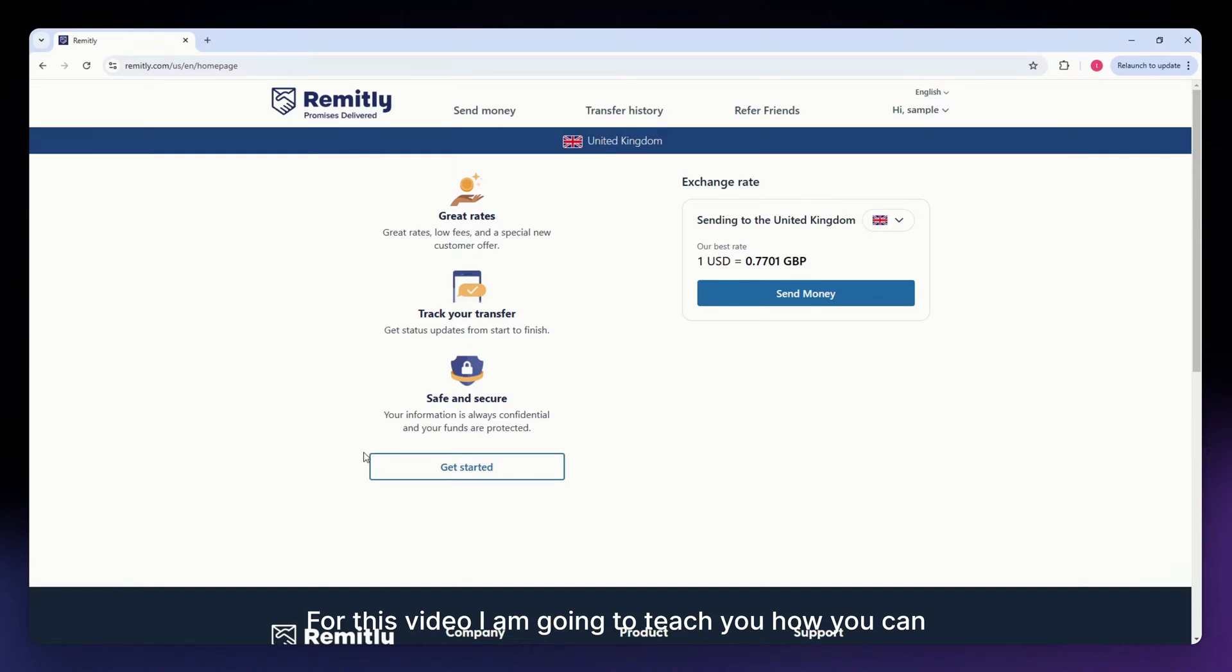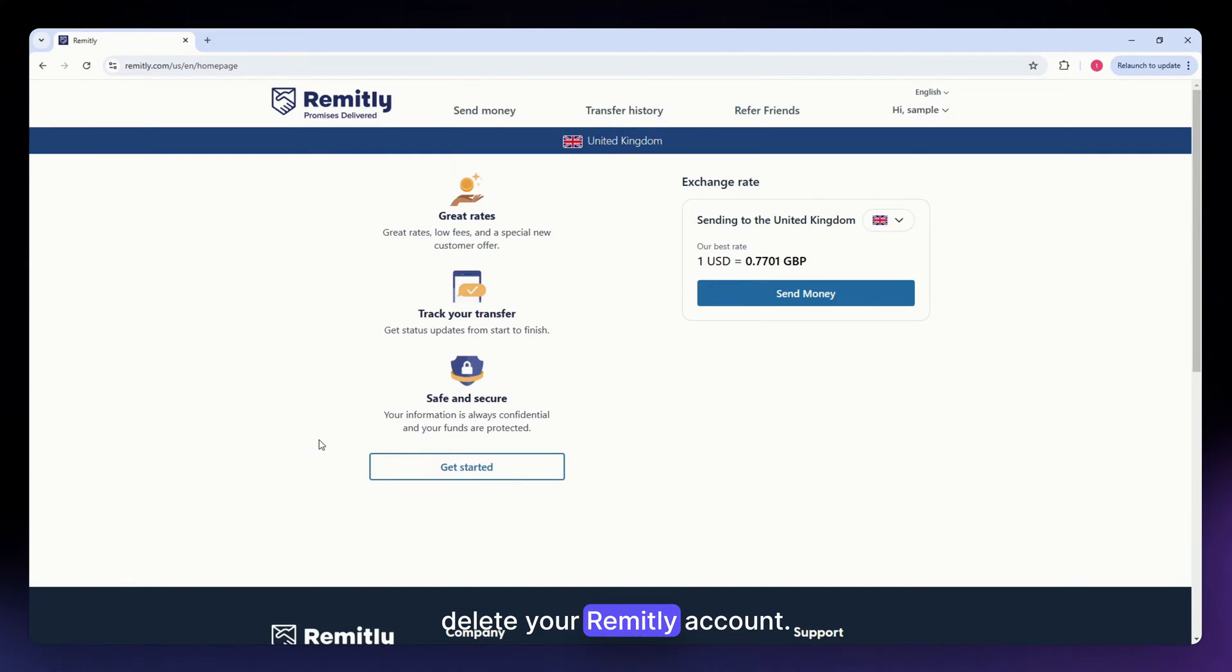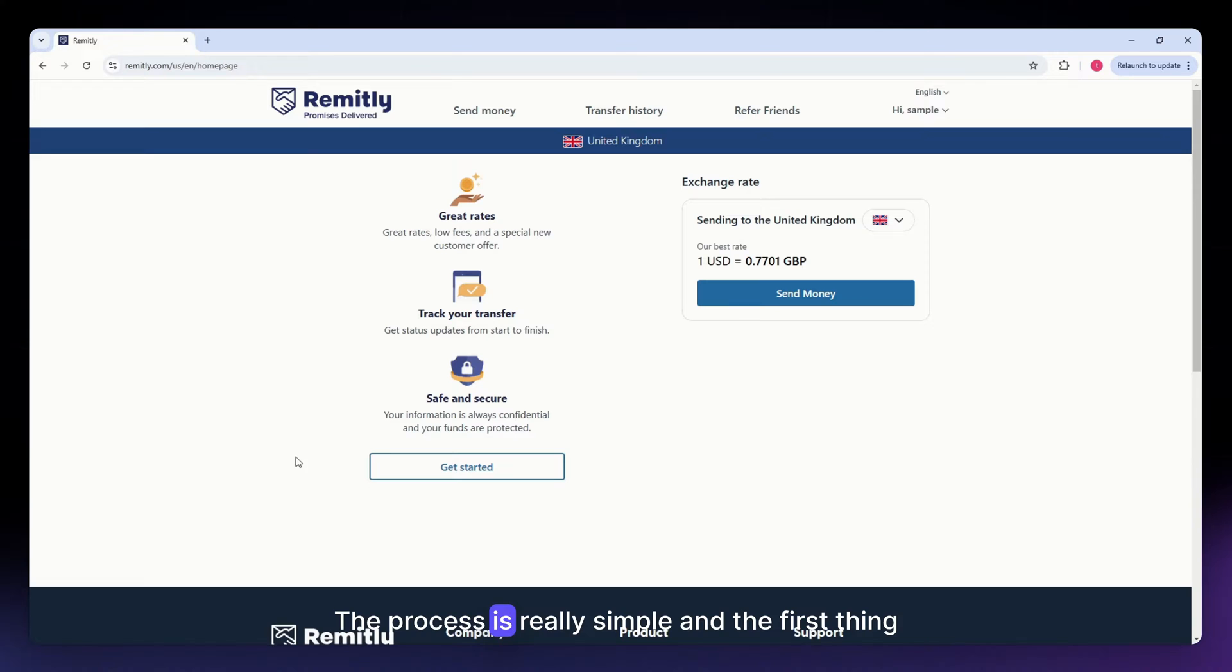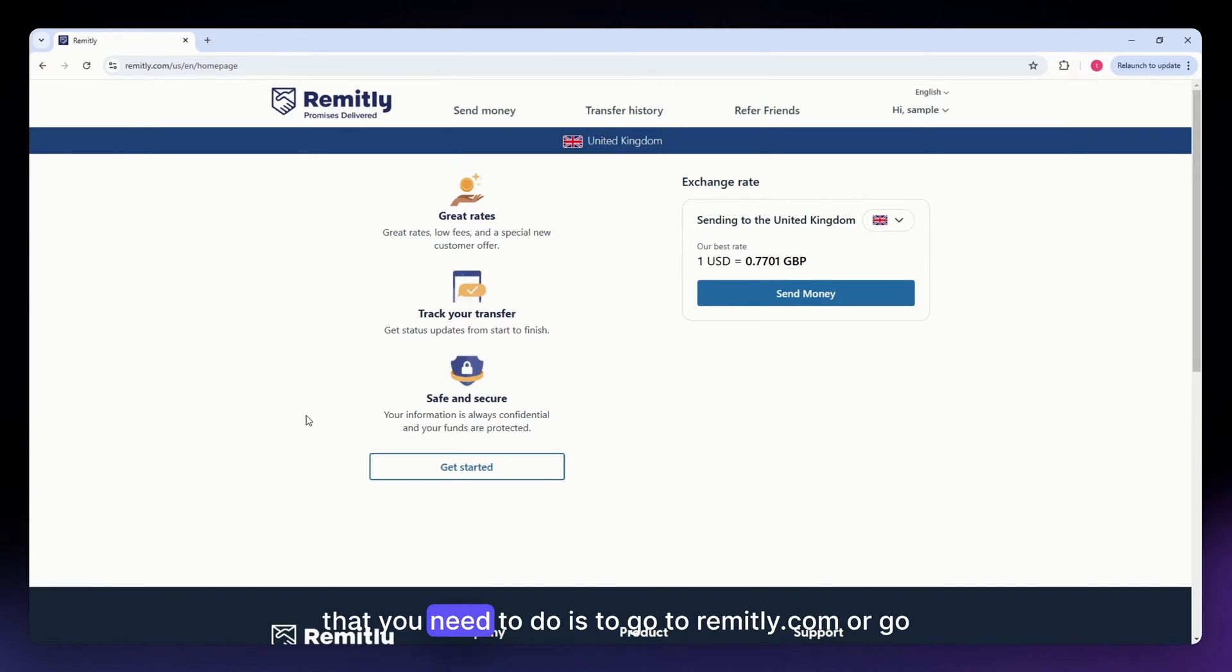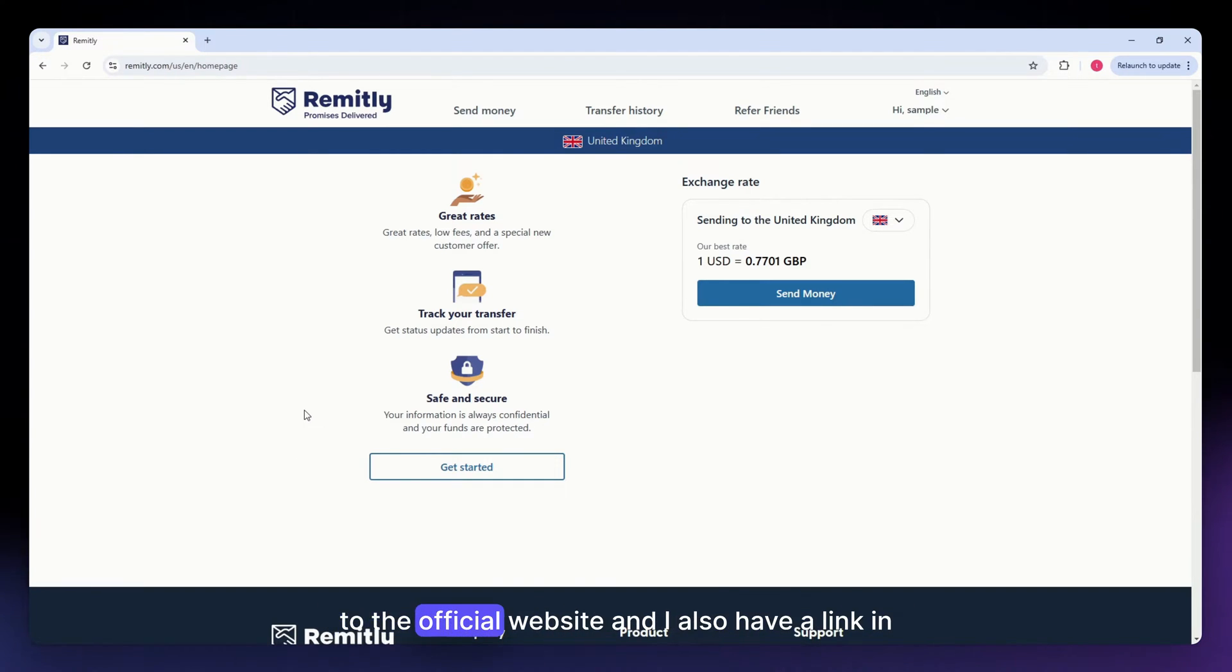For this video, I am going to teach you how you can delete your Remitly account. The process is really simple, and the first thing that you need to do is to go to Remitly.com or go to the official website.